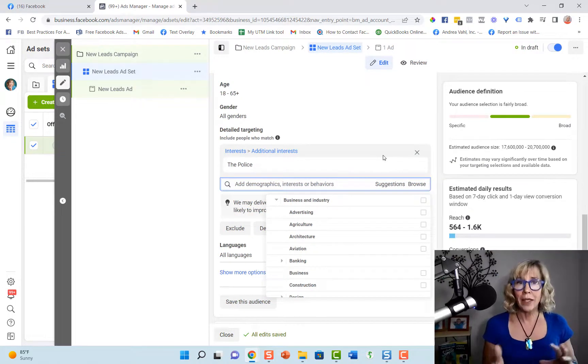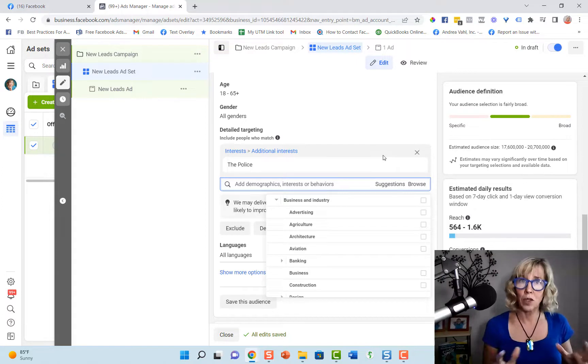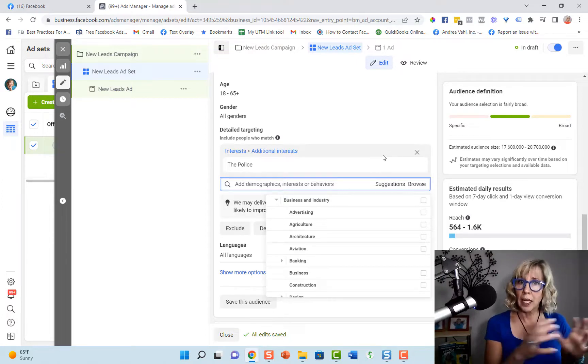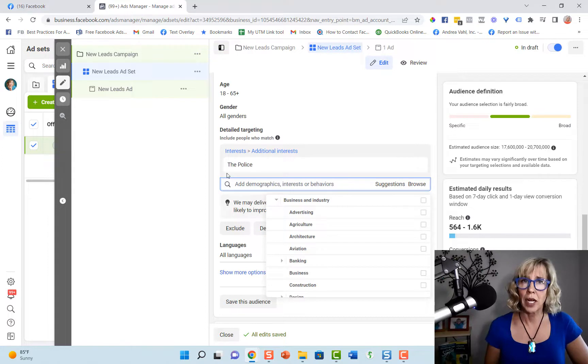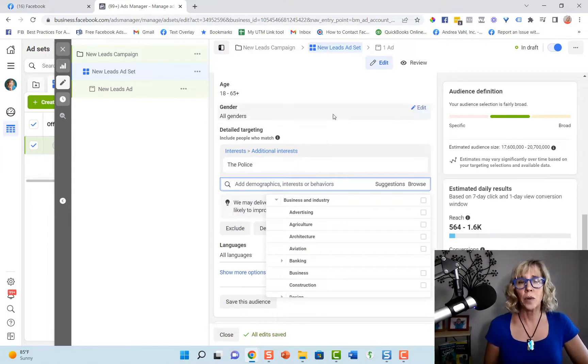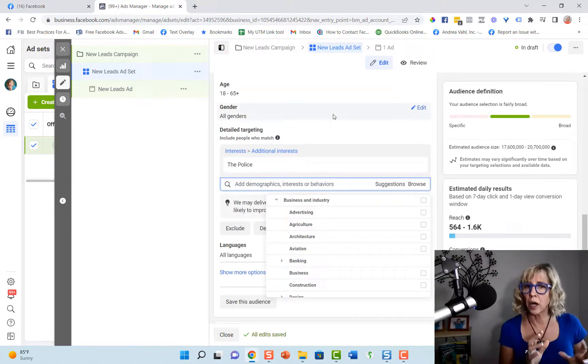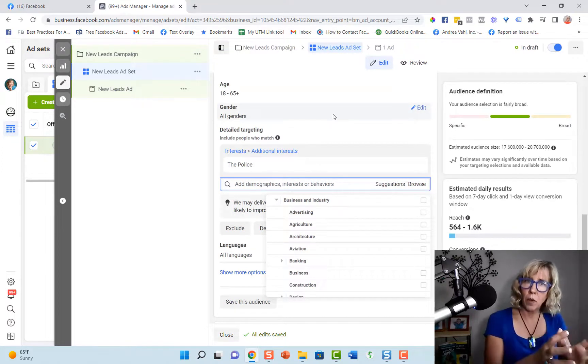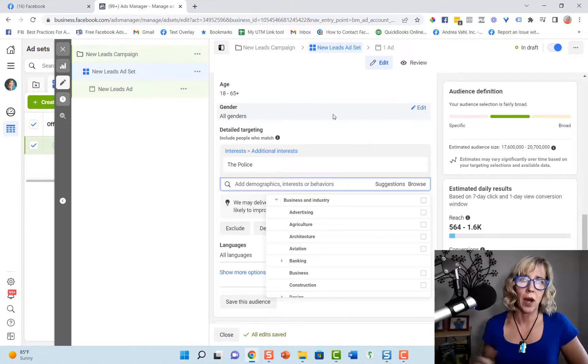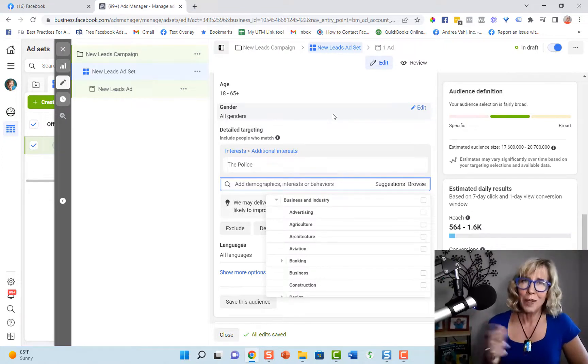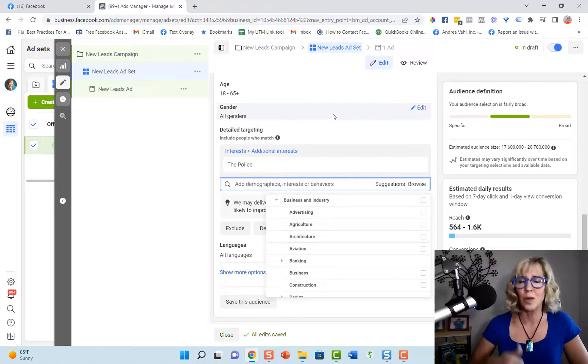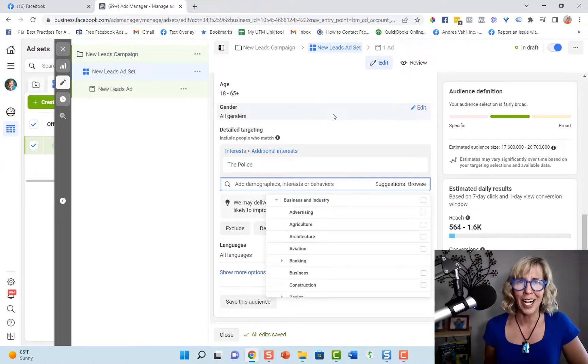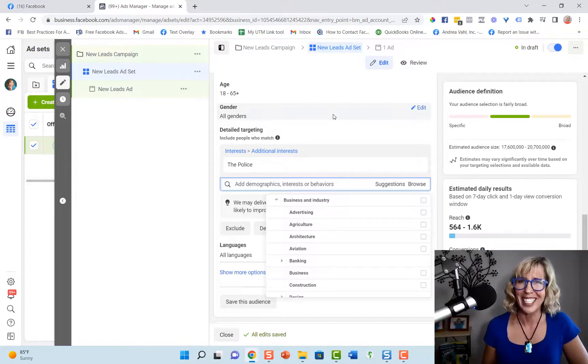So balance your keyword research here, group similar keywords together when you're advertising and do a mixture of keywords and then some other types of audiences that you're testing. So hope that was helpful and talk to you again soon. Definitely go check out my blog at andreavall.com for more tips. Talk to you later.